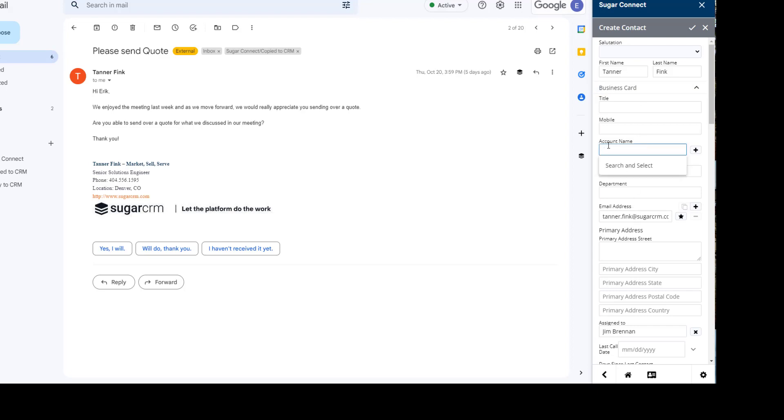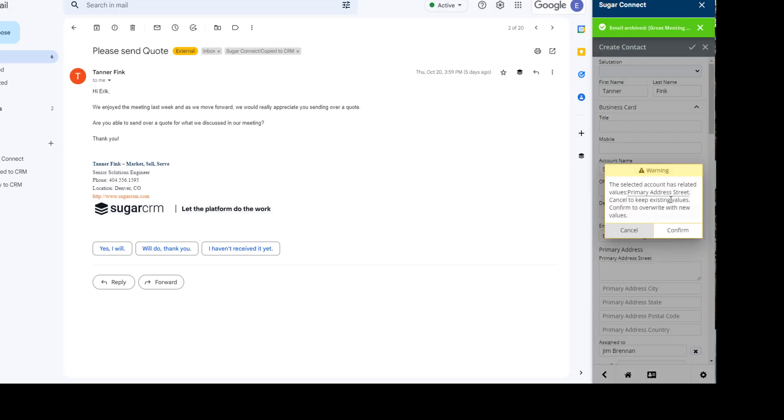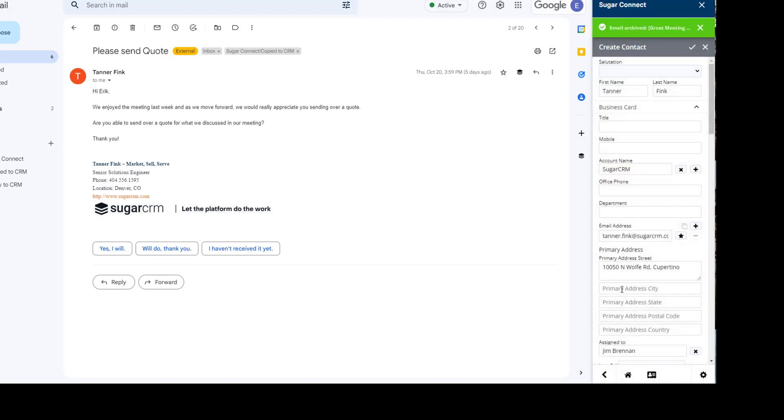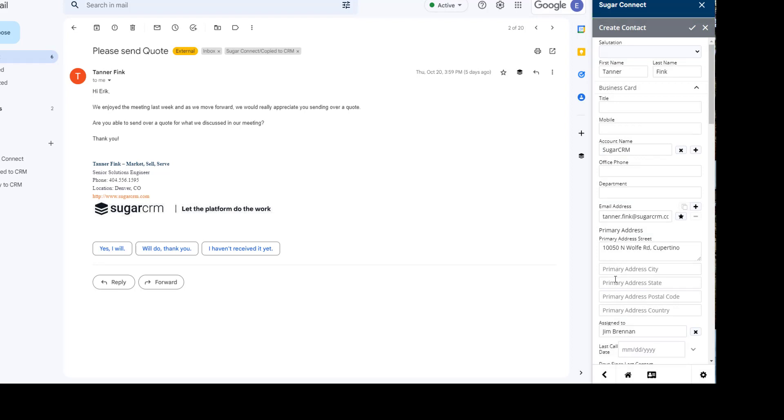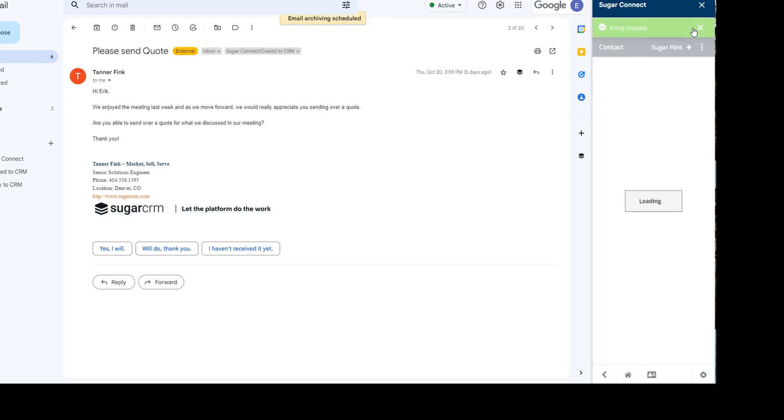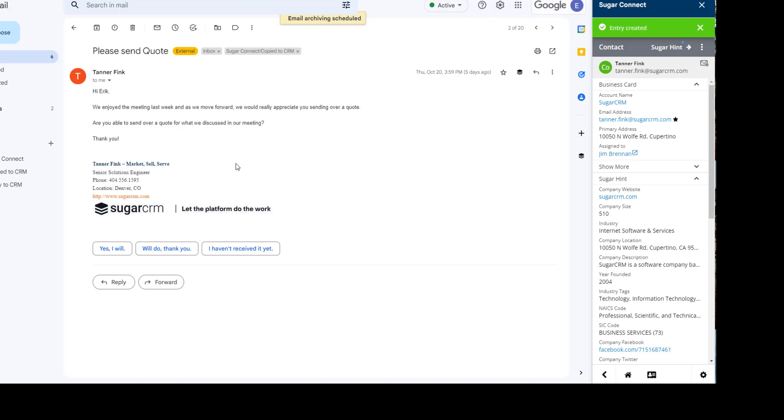I can also align his record with the existing account found in CRM, and it will even recognize there's an address existing and add that to his contact record automatically. All I have to do is hit save, and now I've created Tanner in CRM.